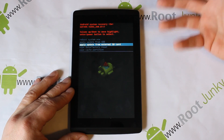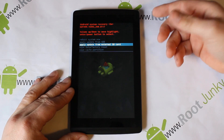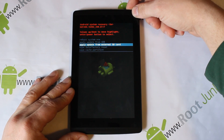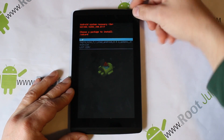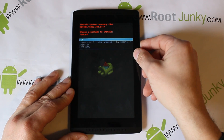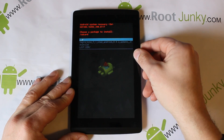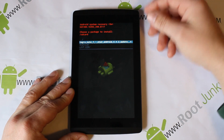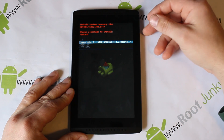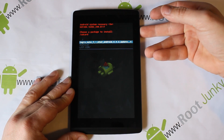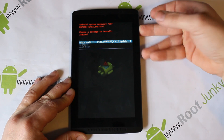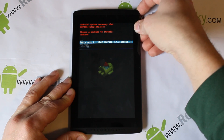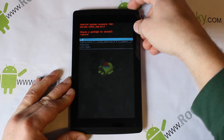You can download the latest OTA from my server, put it on your external card, click Apply Update from External Card, find the update file, and apply it. I'll show you — mine's on here right now. You just highlight that file, hit Power, and it'll go ahead and apply that OTA update.